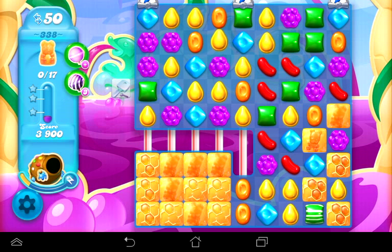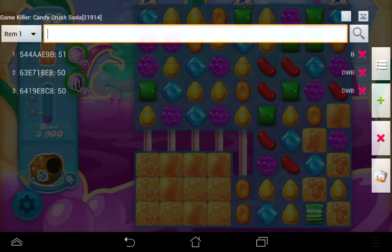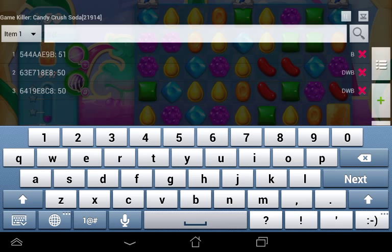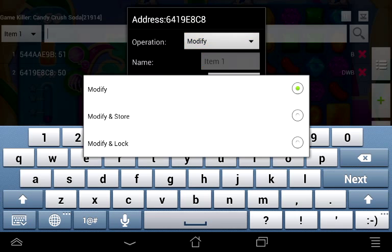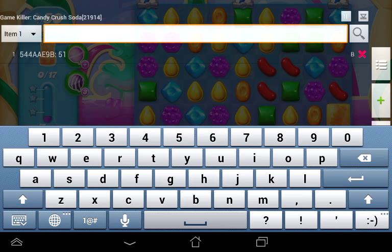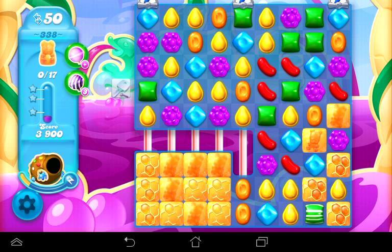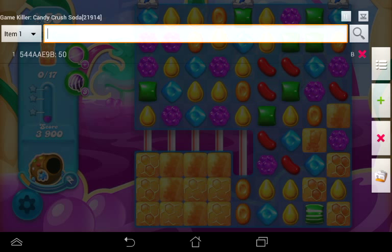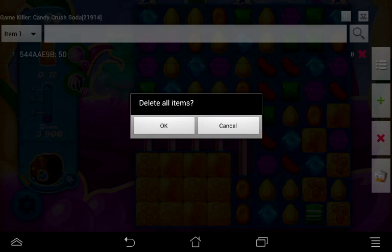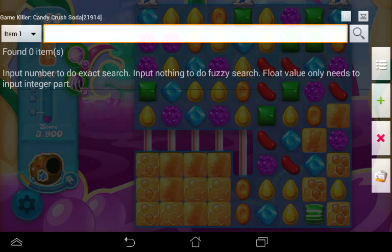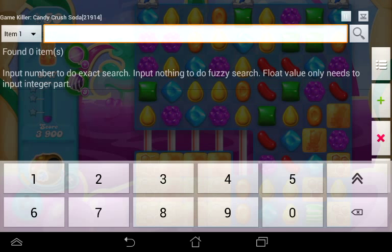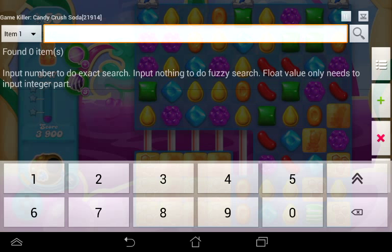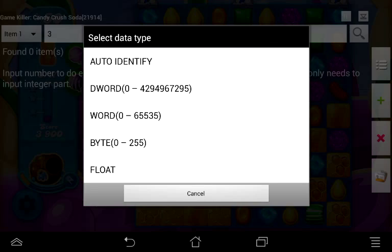Now I'm going to try to generate the boosters. I'll put the lock on moves back on — change those two addresses to modify and lock and hit okay — so I can perform a different search. Let's minimize GameKiller and clear the results by hitting delete all items and okay. Now we'll do the lollipop hammer search. I have three of them — I did this purposely. Just in case it doesn't work, I've backed up my app data so I can restore them. Let's search for 3 and hit Auto Identify.